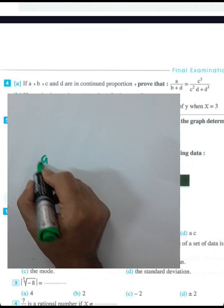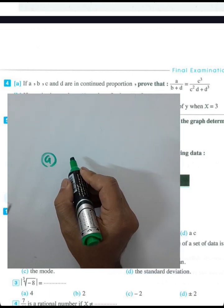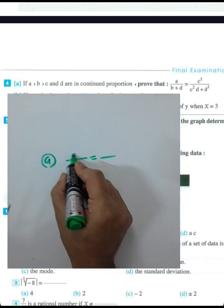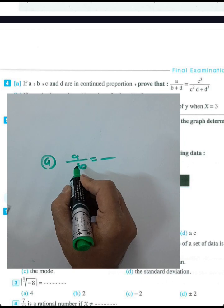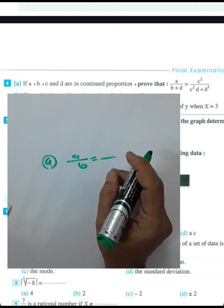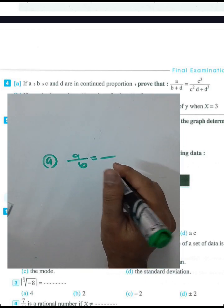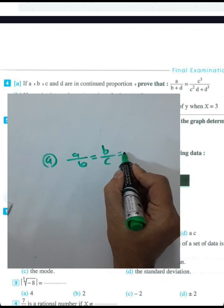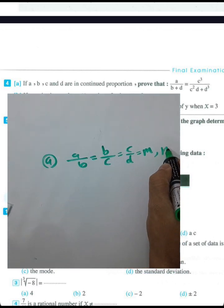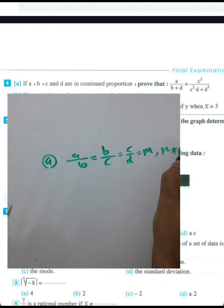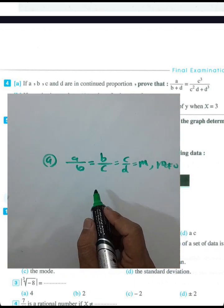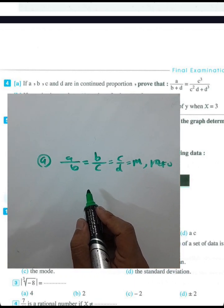Question 4, letter A: We have a, b, c, d in continued proportion. So a/b = b/c = c/d = constant m, where m is not equal to zero. We want to prove that the left-hand side equals the right-hand side for two given expressions.